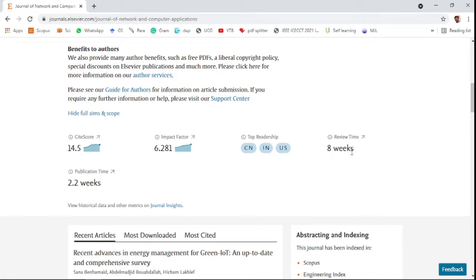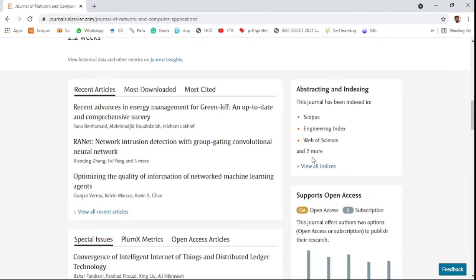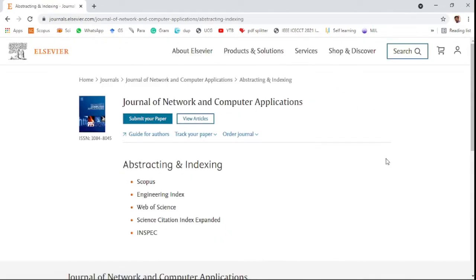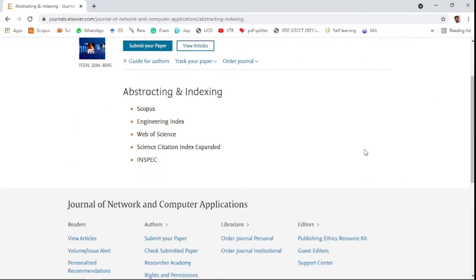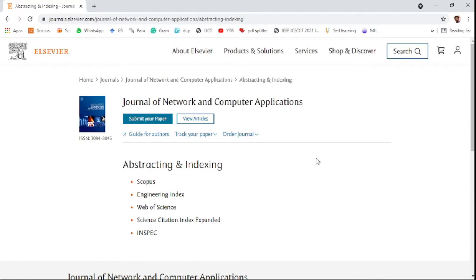This journal has a 14.5 CiteScore and a 6.281 impact factor. The average time for the review process is eight weeks, and the publication time after accepting your article is 2.2 weeks. This journal is indexed in highly impacted databases like Science Citation Index Expanded, Web of Science, and Scopus.